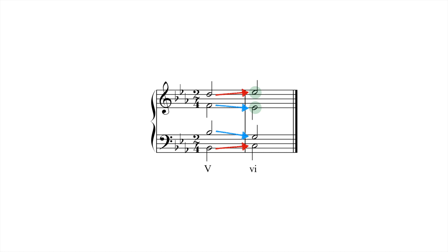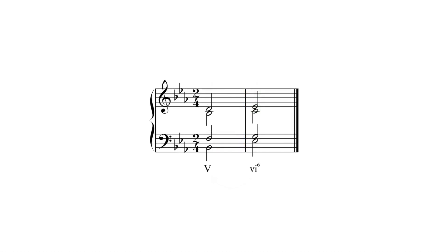A similar issue occurs when VI moves directly to V, but this progression is much less common. Also be careful when moving from V to VI-six. The inverted VI chord here can sound like a tonic with a wrong note.